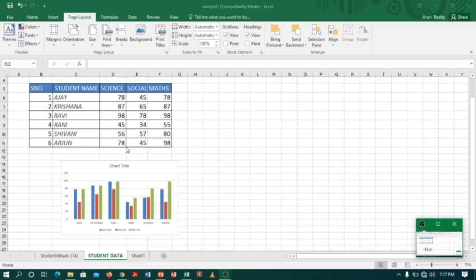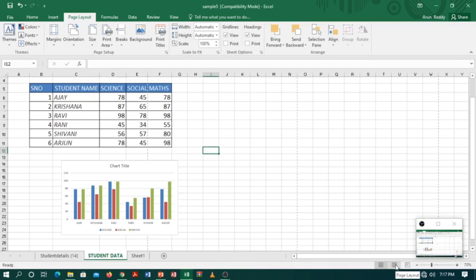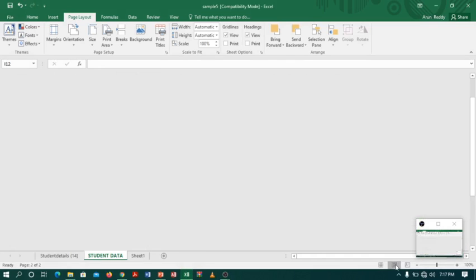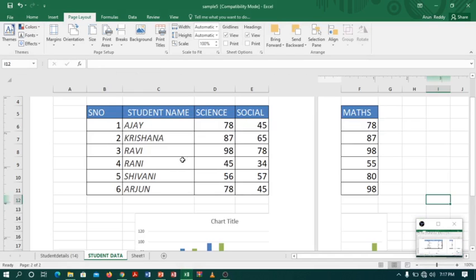For this I use page layout view. So I will go to the corner and click page layout view. You can see it is not fitting in one page.